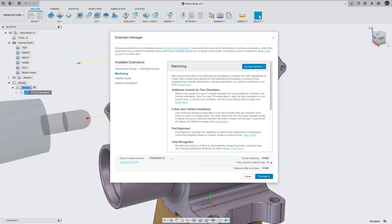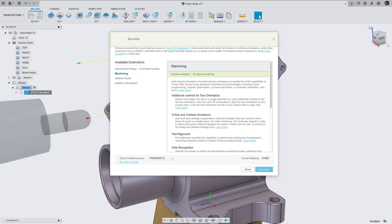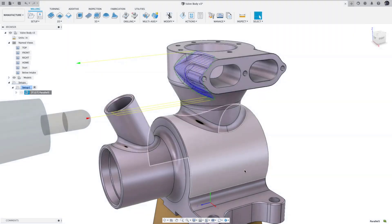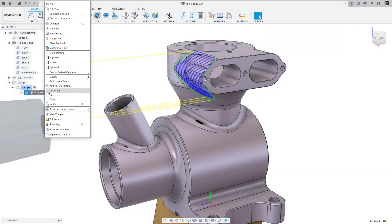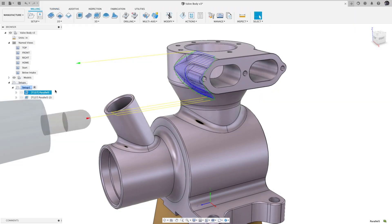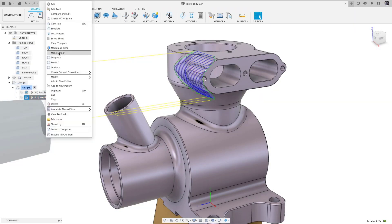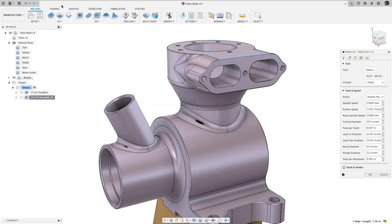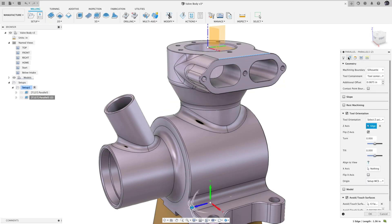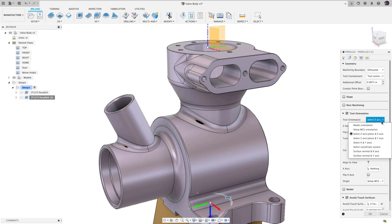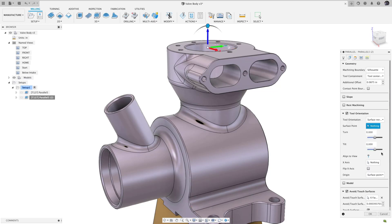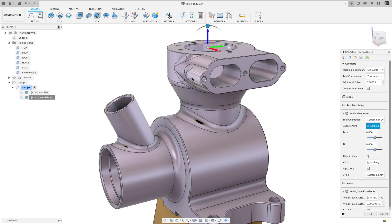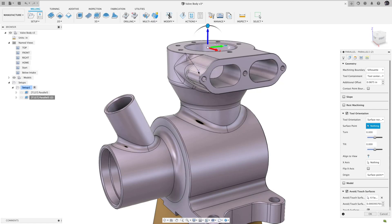Previously, tool orientation required selection of a planar surface or straight edge to define the z-axis, where the axis would be normal to the selected surface or along the selected edge. This could be directly from the model or using work geometry, like work planes and work axes. In this update, we're also allowing tool orientation to be defined from a point on a non-planar surface. The axis will be normal to the surface at the selected point, further reducing the need to create work geometry for complex parts.